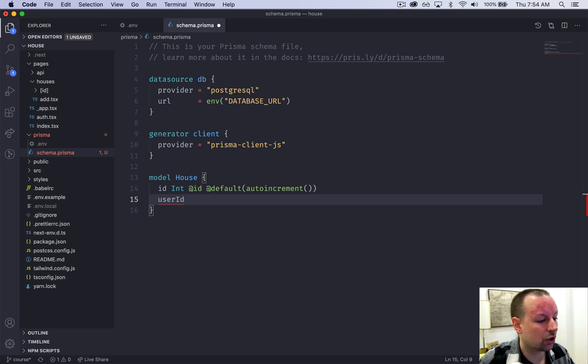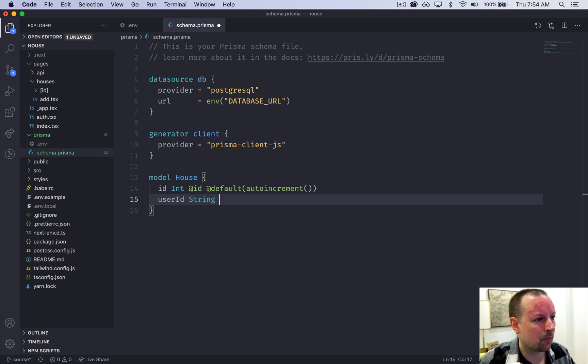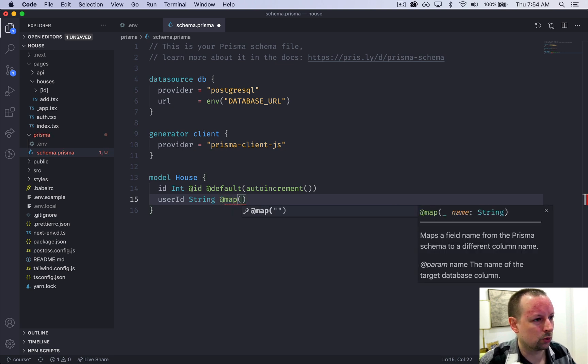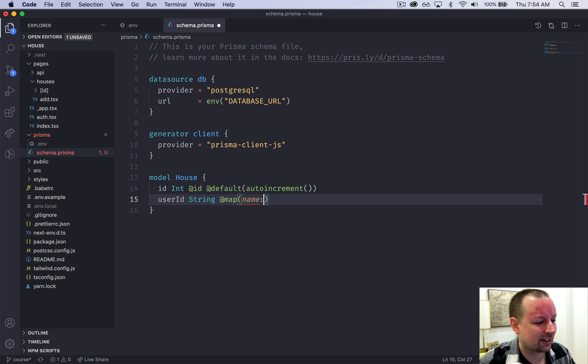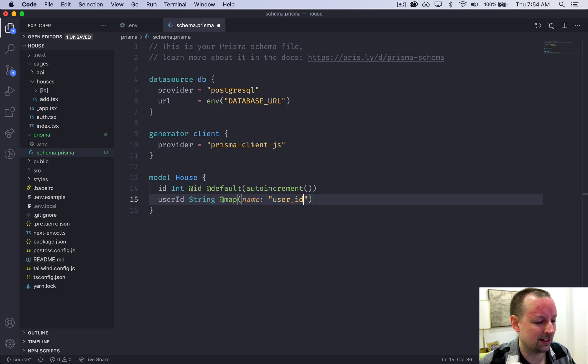So that it will start at one and just start counting up. We'll have our user ID. So this is going to store the user ID that comes from Firebase Auth. It comes to us as a string.